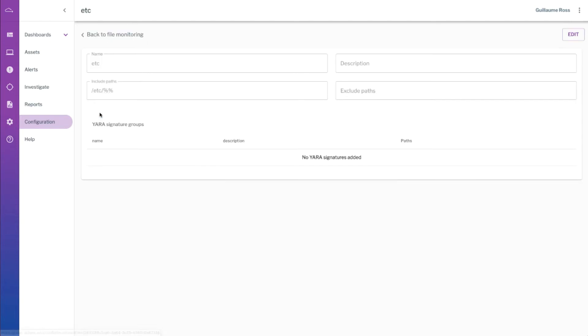But if we created the profile to monitor the entire etc directory, subfolders and every file under it, you may not want to receive an alert for every change. Maybe you're just configuring that so you have a nice audit log of what happened.